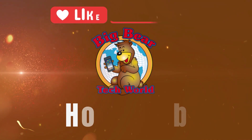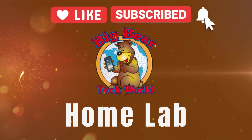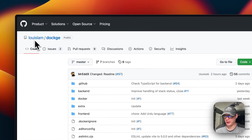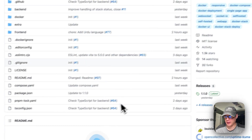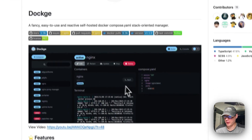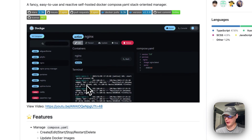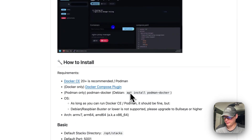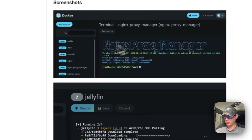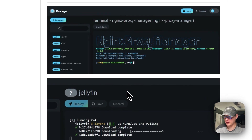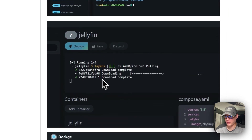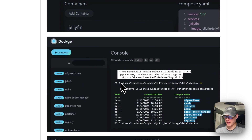So this is Dockage — it's by the creator of Uptime Kuma, and it has a UI that looks similar to Uptime Kuma, so it feels familiar. It has quite a few features. Scrolling down you can see screenshots, including Jellyfin. I really like how it shows you what it's doing and when, and it also has a console.